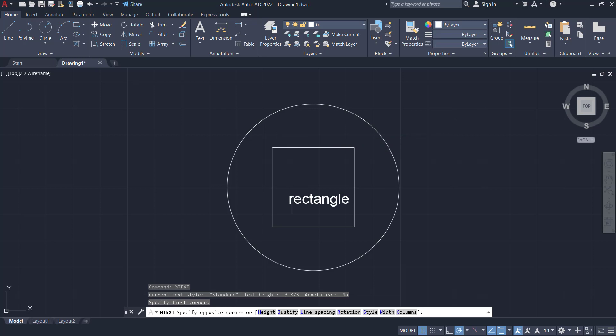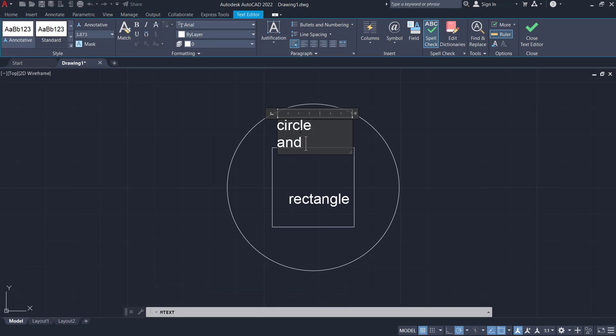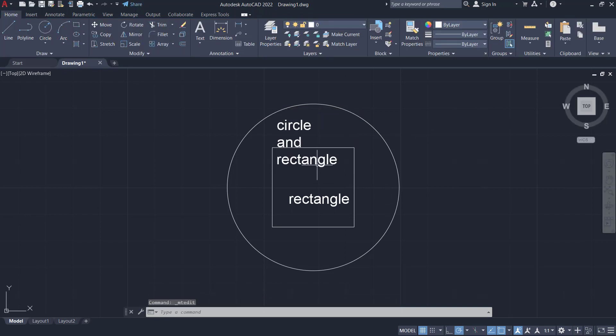Now you can type circle and rectangle. Okay, you can click outside to apply.